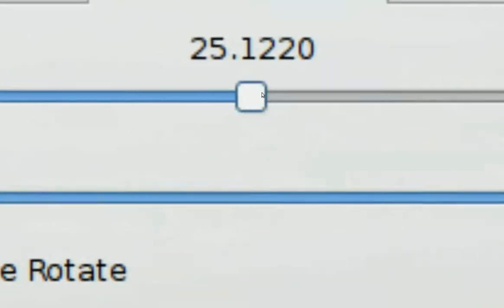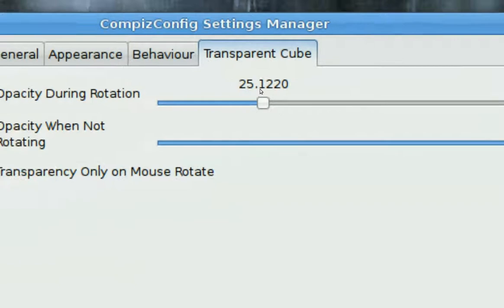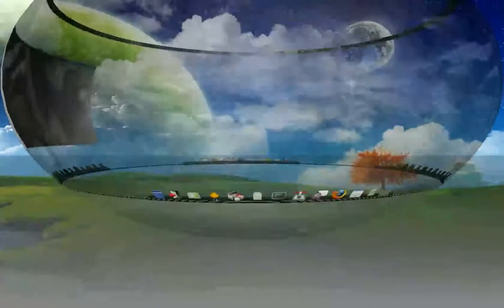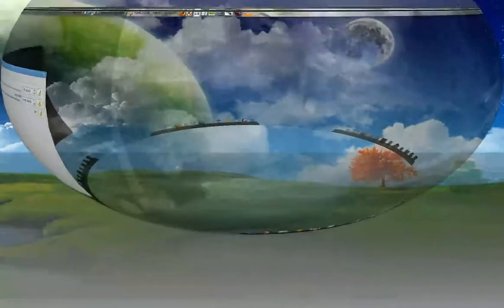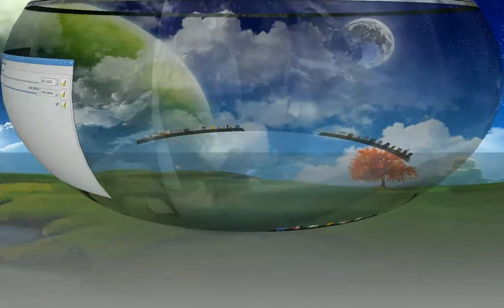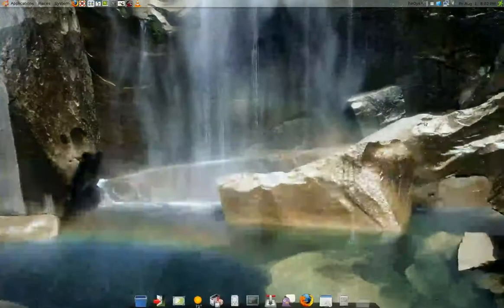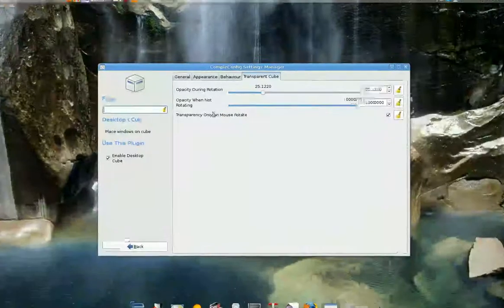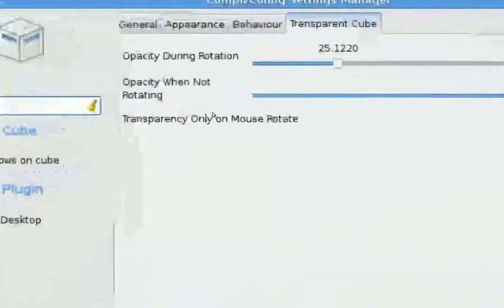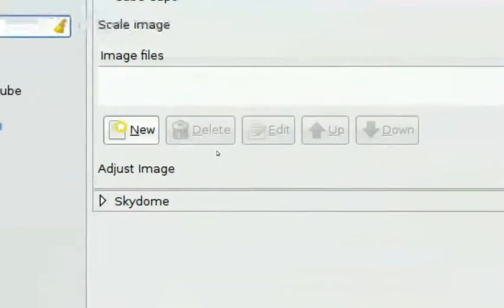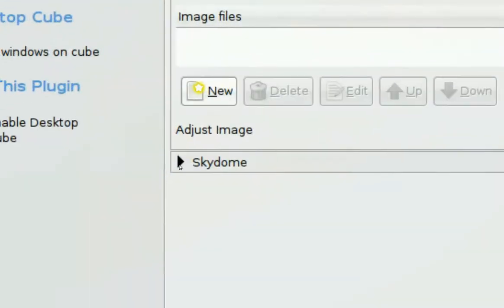So you can see through it, like you see here you can see in the background. And also you want to have a Sky Dome on right here in the Appearance tab.